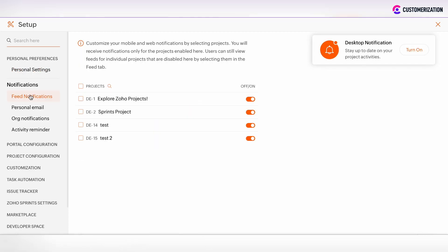There are several sections under this chapter: Feed notification section, Personal email, Organizational notifications, and Activity reminder section.